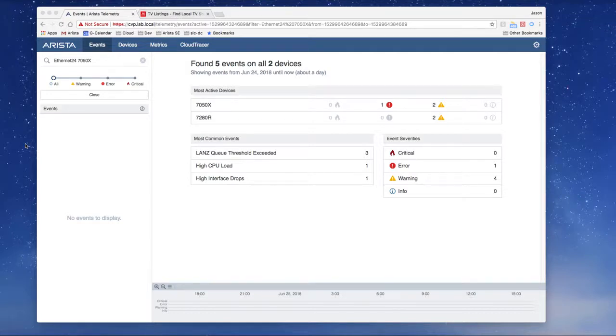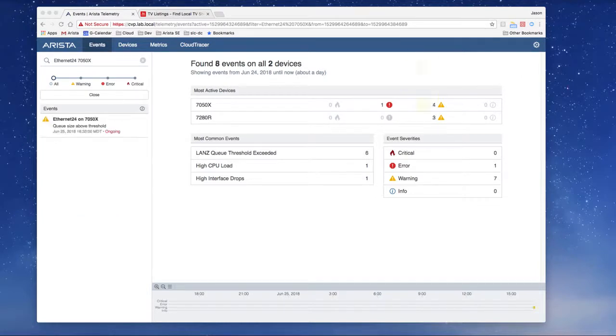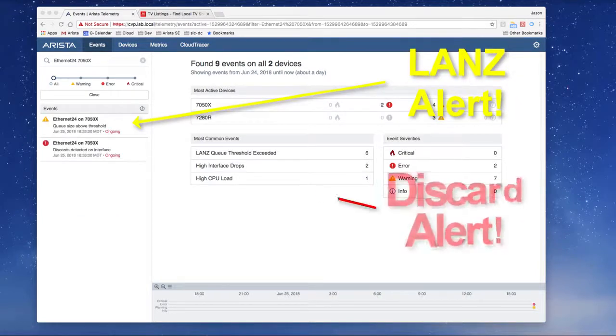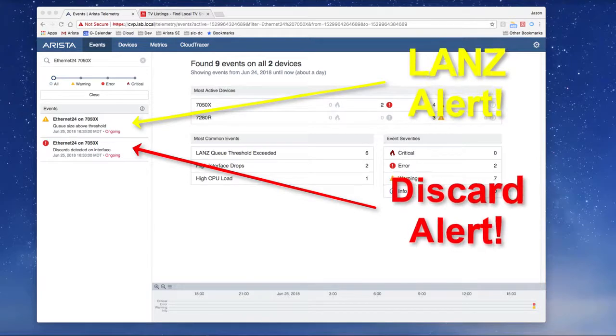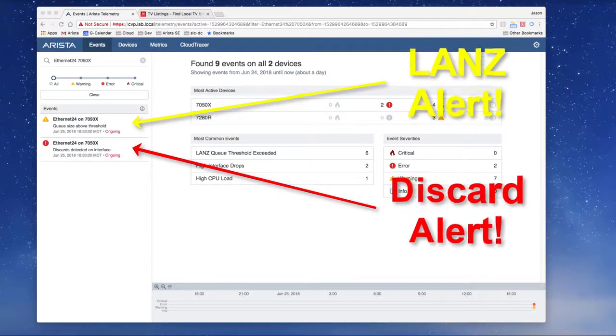CVP will then present this telemetry information in a graphical representation, not only giving us the same data as collected by our show commands, but also providing an alerting mechanism as well as keeping a historical record so that we can leverage this as forensic data at some point in the future.